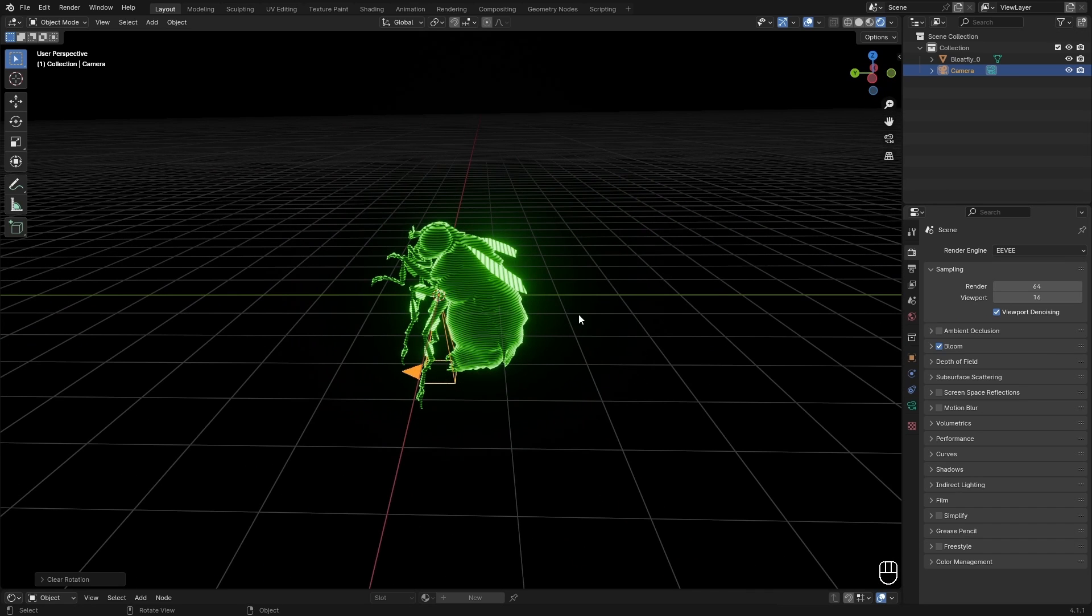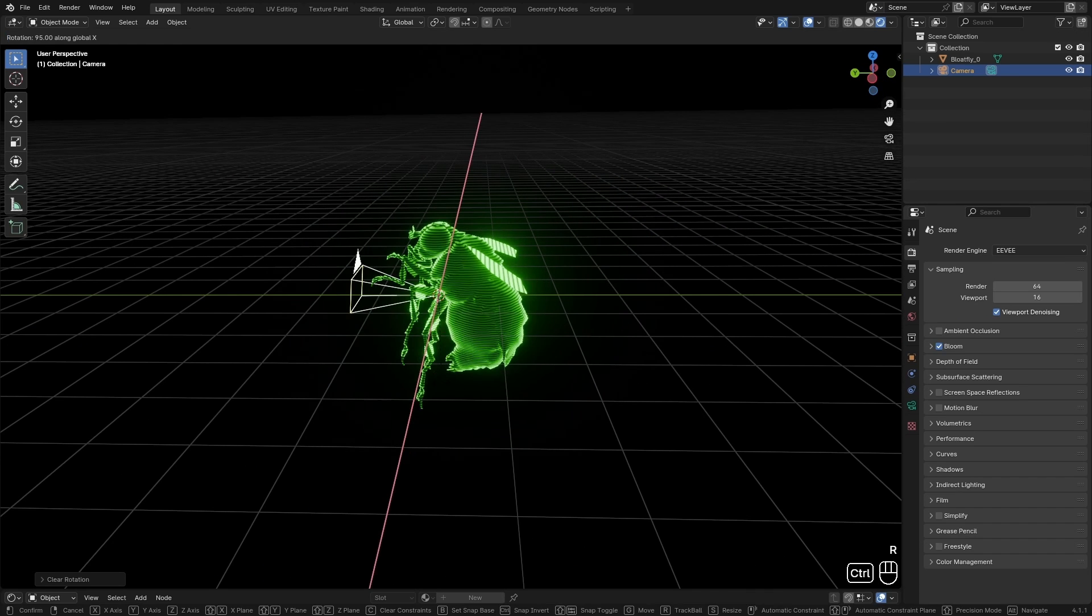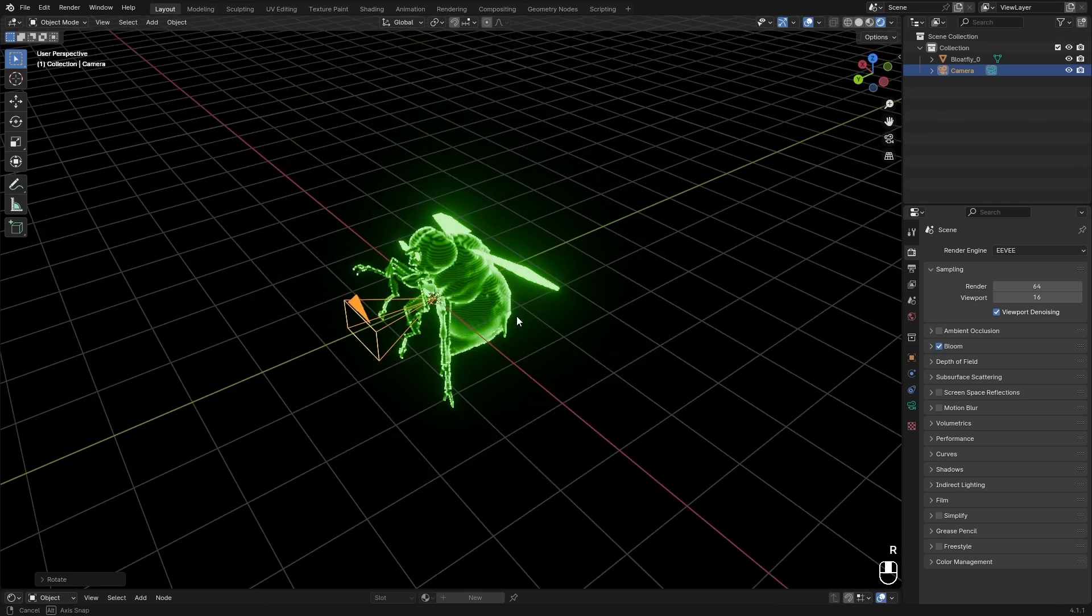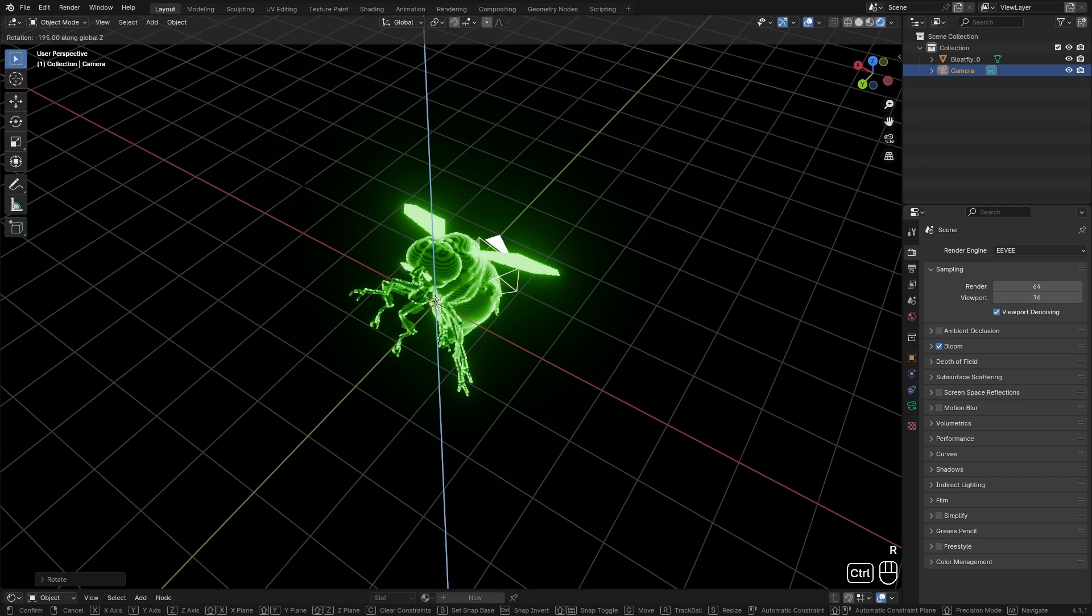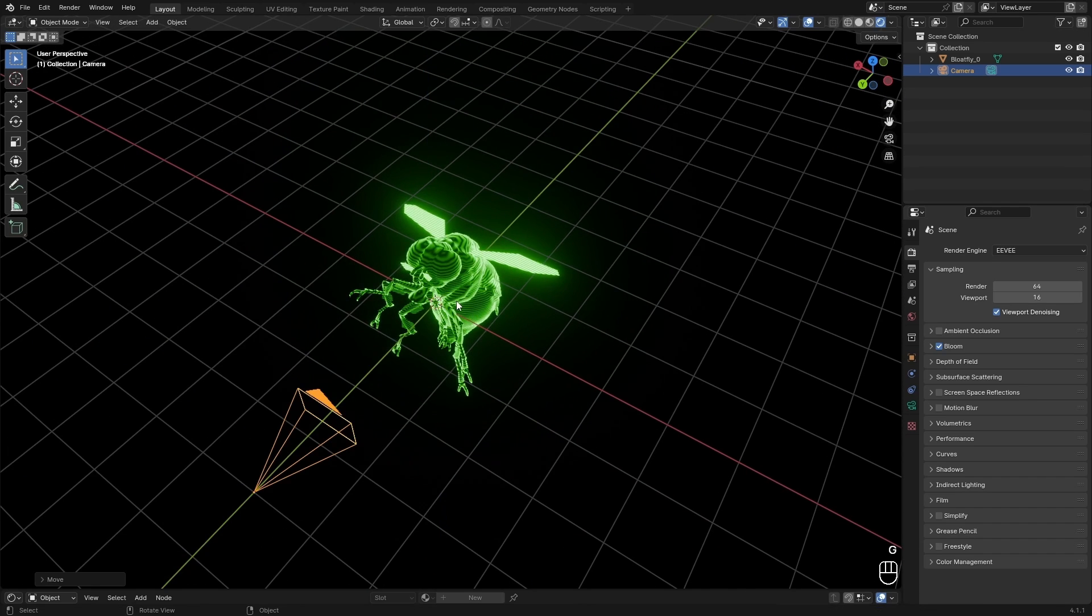So we have a perfectly straight camera. I'll just rotate it along the X-axis by 90 degrees and then just point it at the model. Something like this.